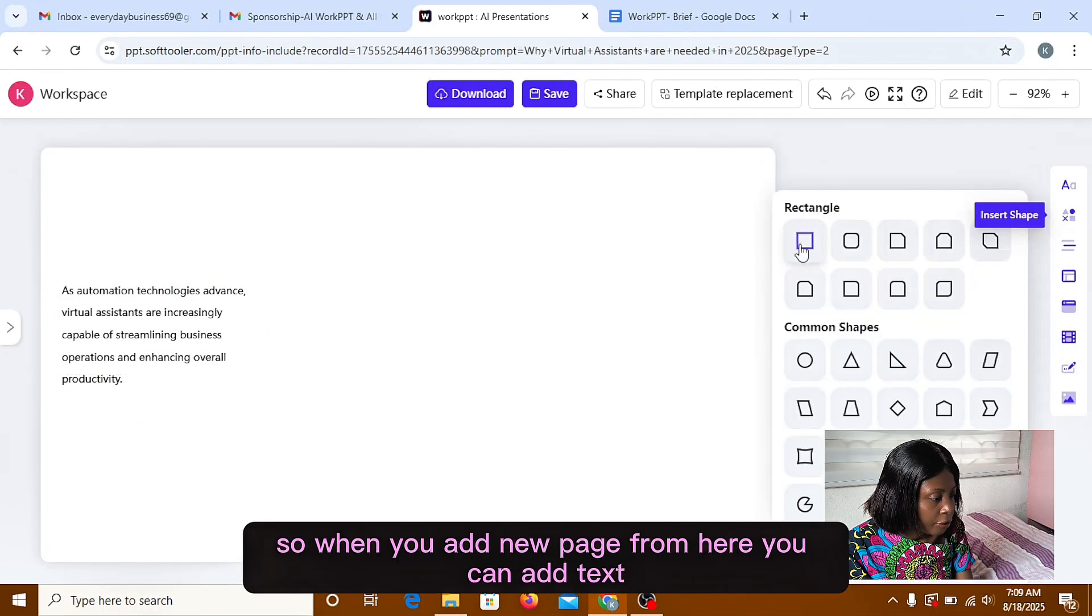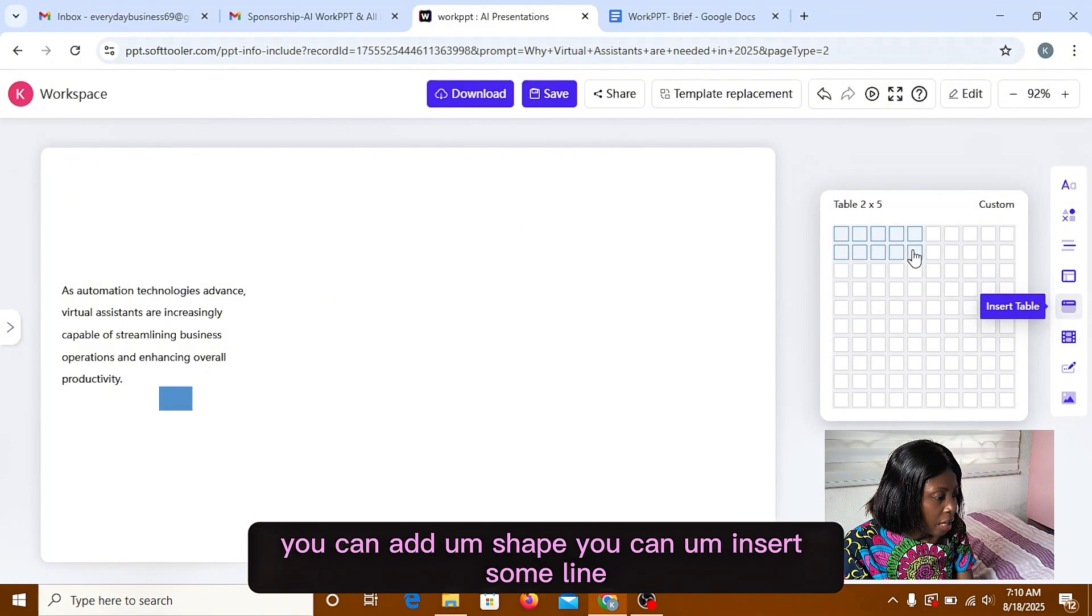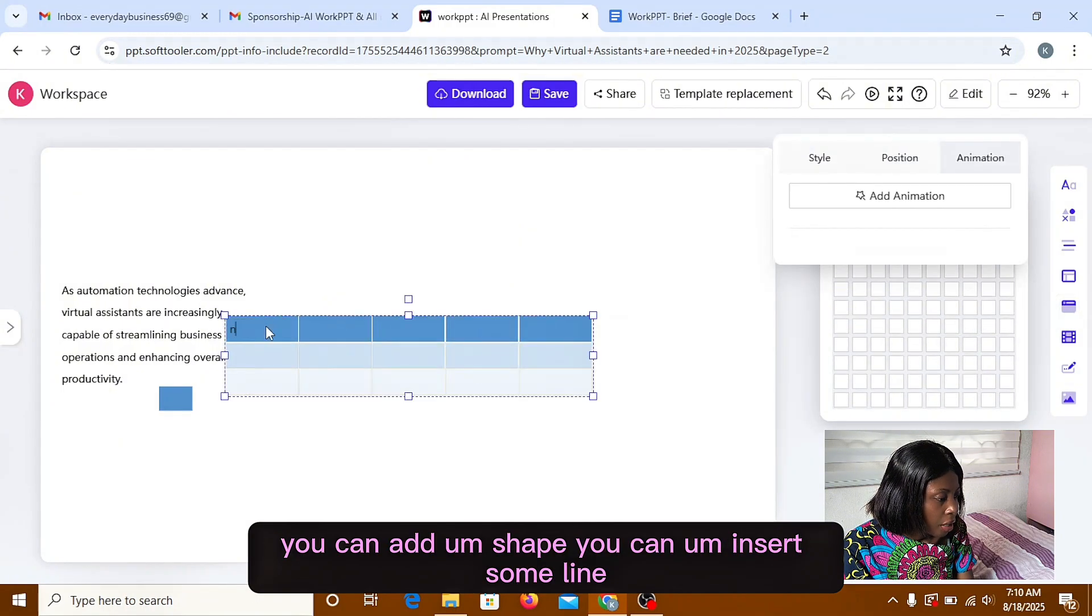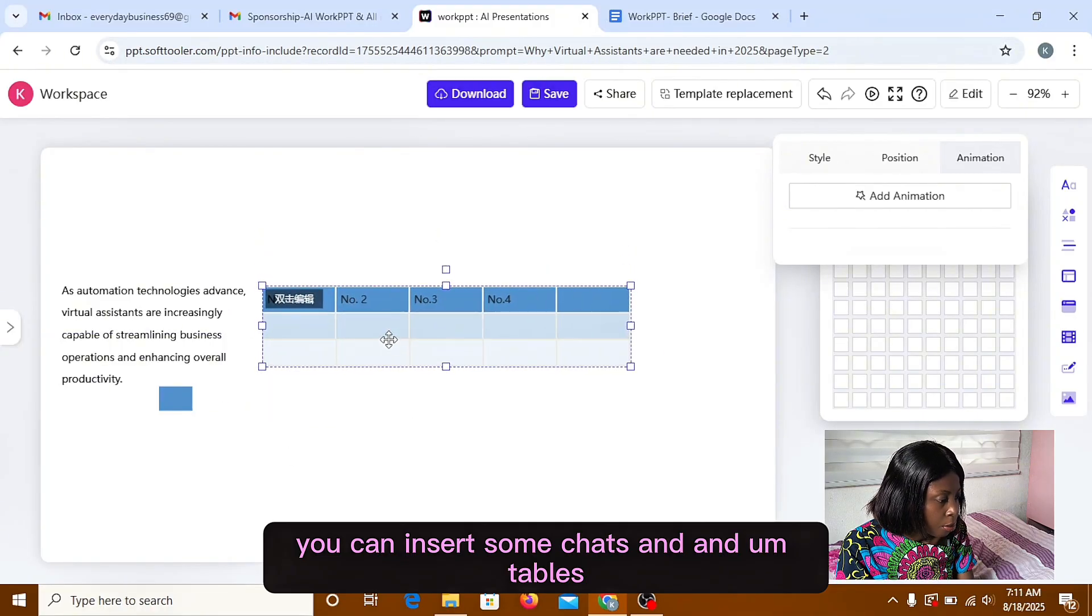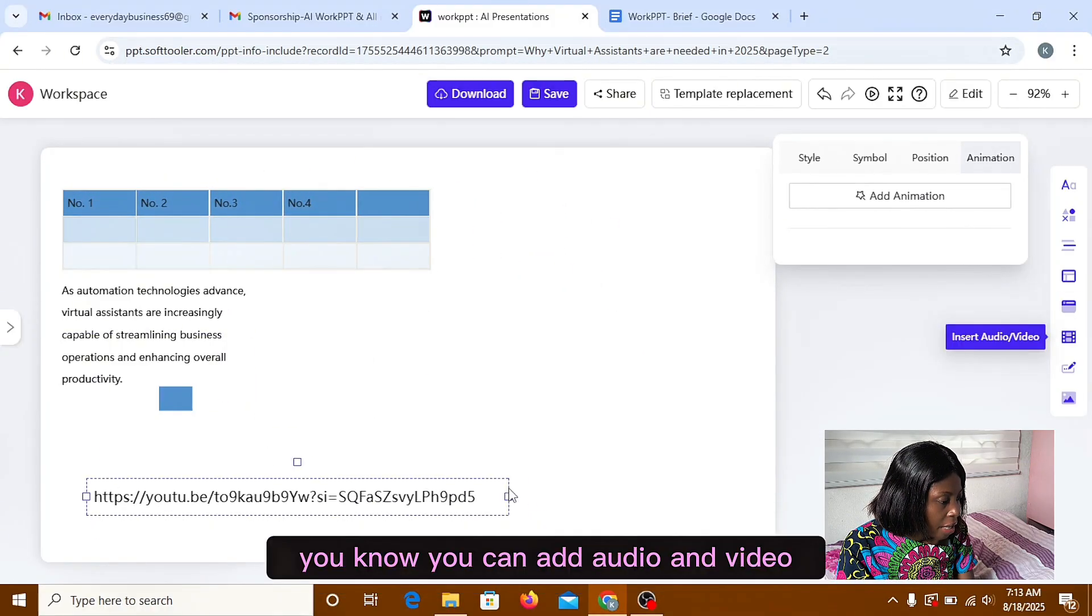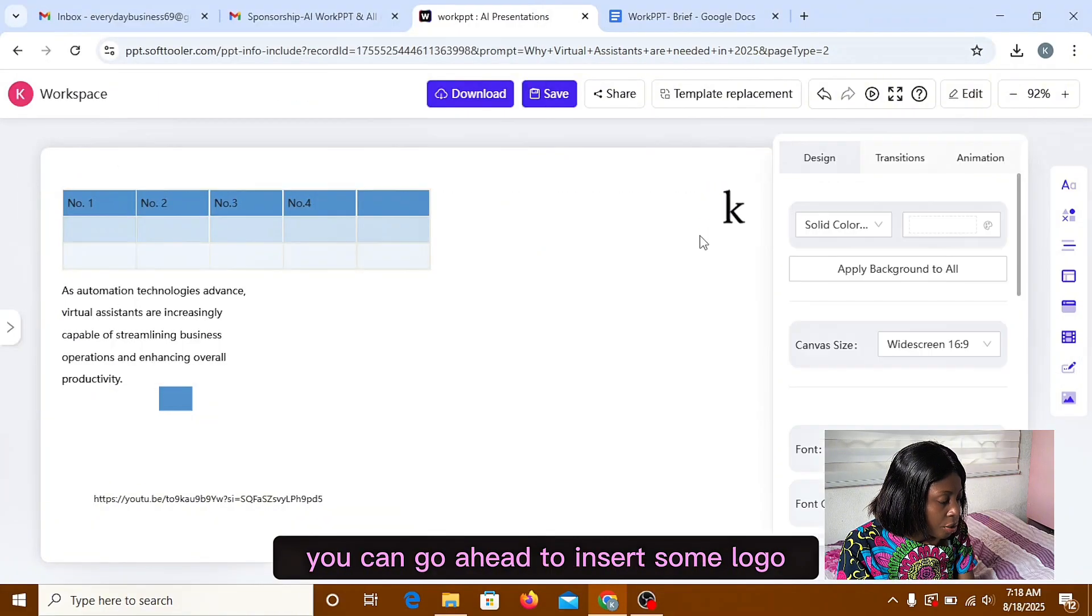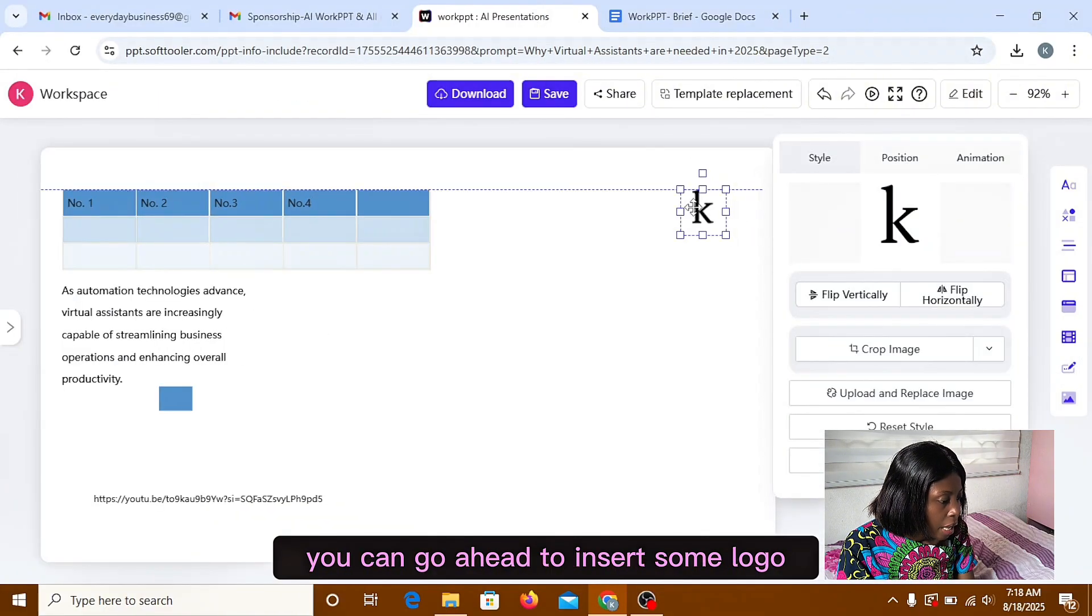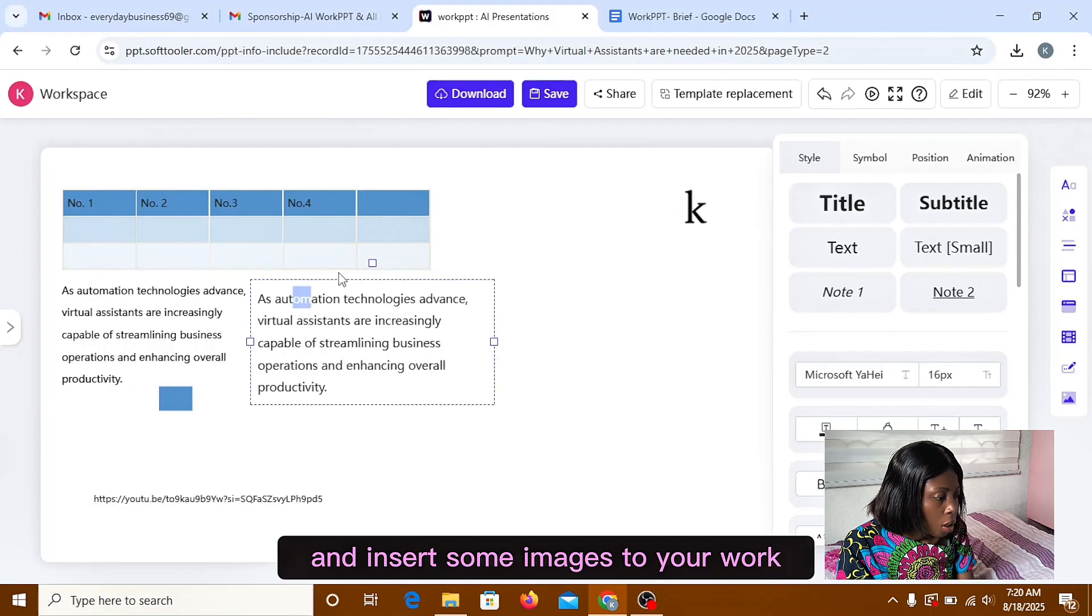So when you add new page from here, you can add text. You can add shape. You can insert some line. You can insert some charts and tables. You can add audio and video. You can go ahead to insert some logo and insert some images to your work.